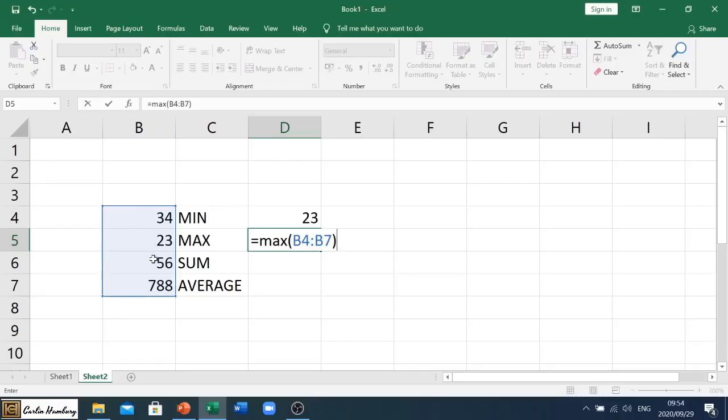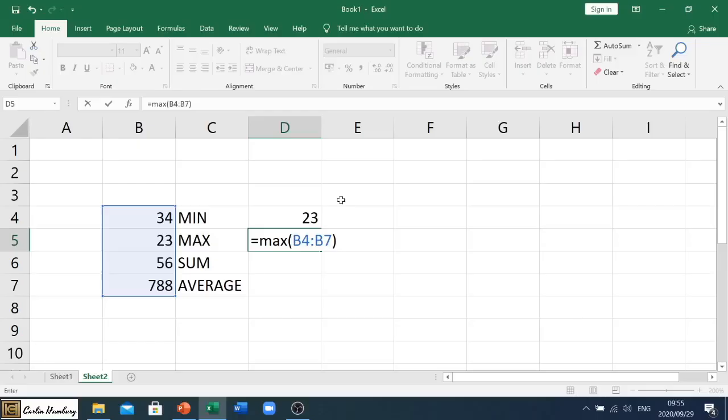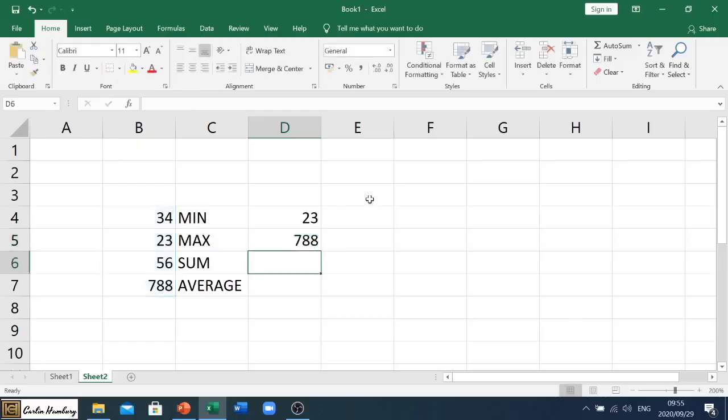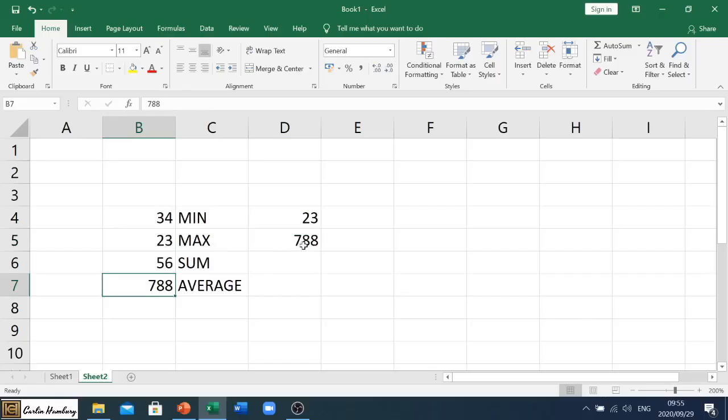Remember there we can see our range B4 to B7, as I explained in the previous video. So B4, B5, B6, B7. That range is basically saying everything from and including B4 up to and including B7. So we hit enter. And then we get our largest number in that range, which is 788.